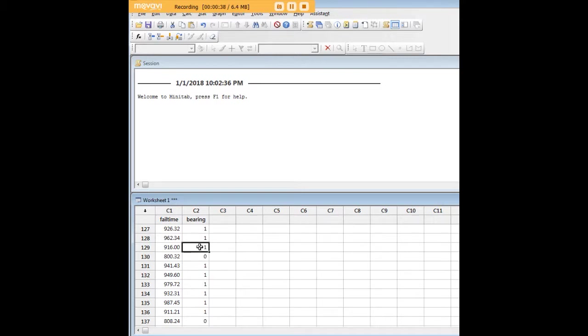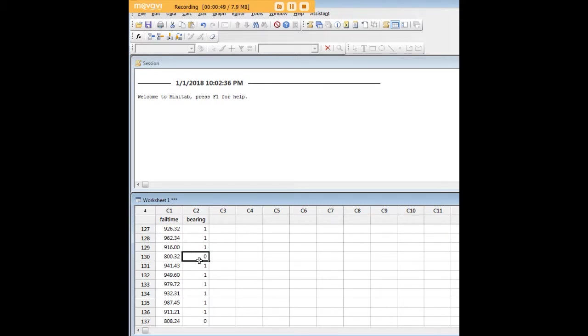Either new bearings, which is indicated by one, or no new bearings, which is indicated by zero. What I might be interested in here is the possible effect between new bearings and the failure time of a machine. From the perspective of reliability engineering, I might be interested in knowing whether the new bearings are associated with a longer time to failure, which would be a good thing.